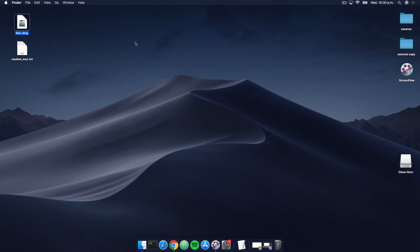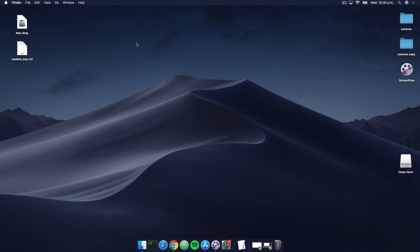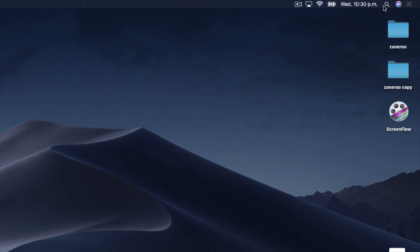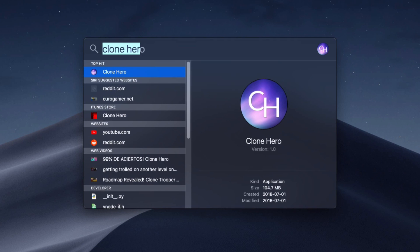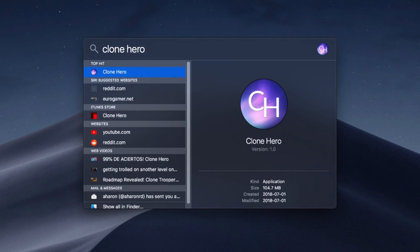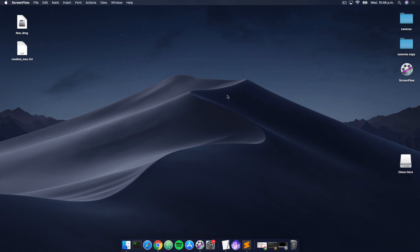What I'm gonna do is hit command space, and that's gonna bring up the spotlight search. I'm just gonna type in Clone Hero. You can also get to the search by clicking the top right here, this little search icon. Type in Clone Hero and go ahead and give this program a run. Alright, so I ran the Clone Hero application and then closed it quickly, which is all you need to do.